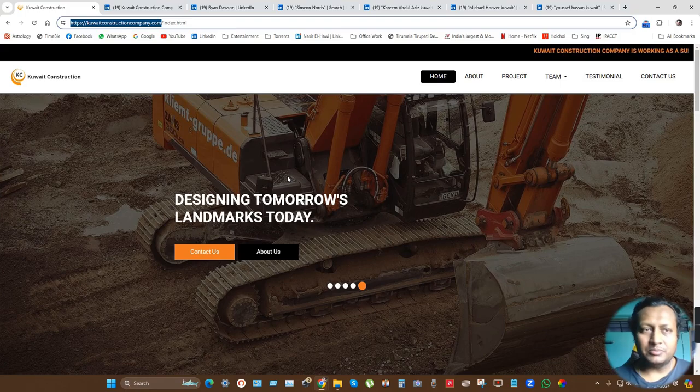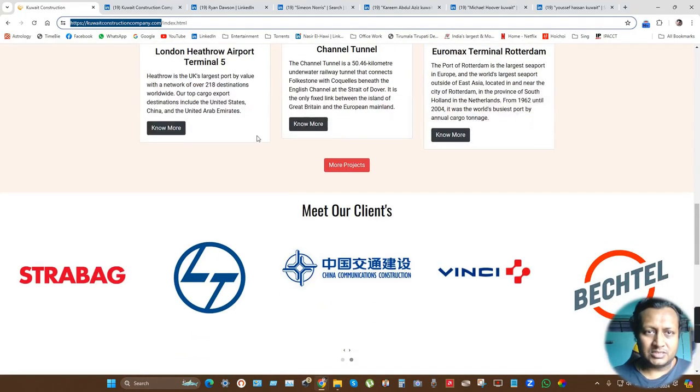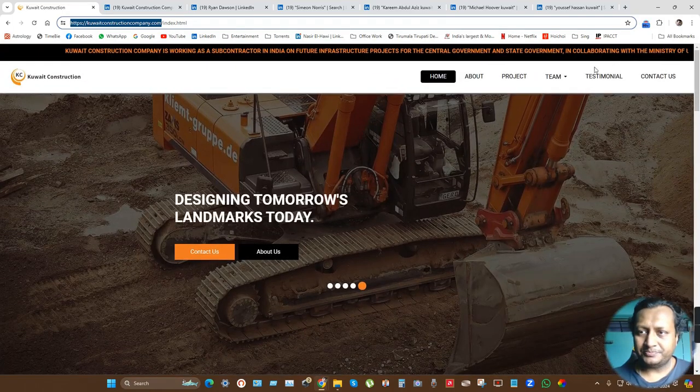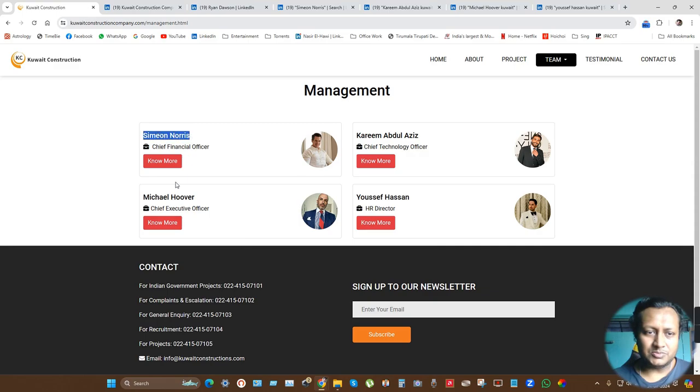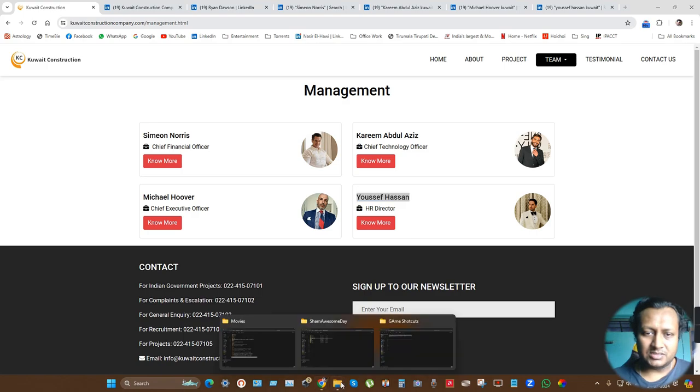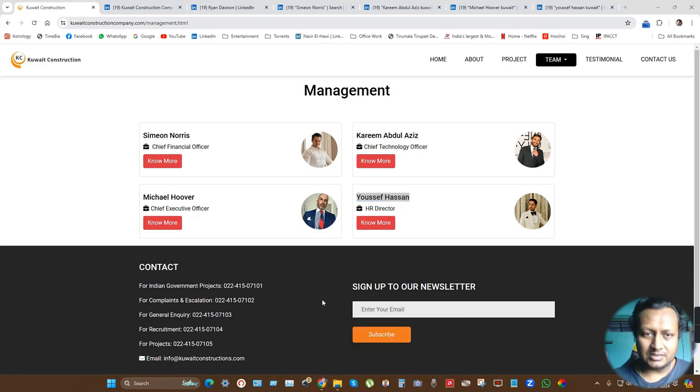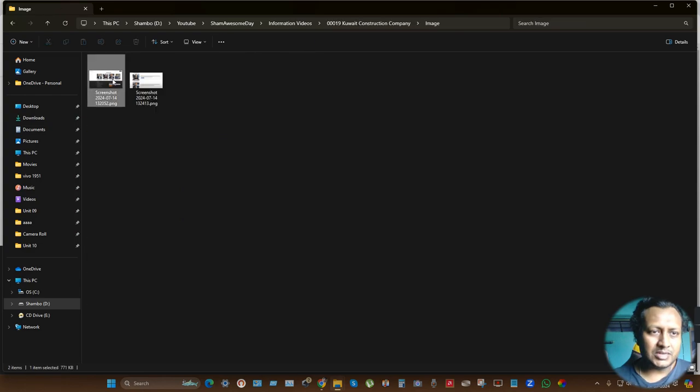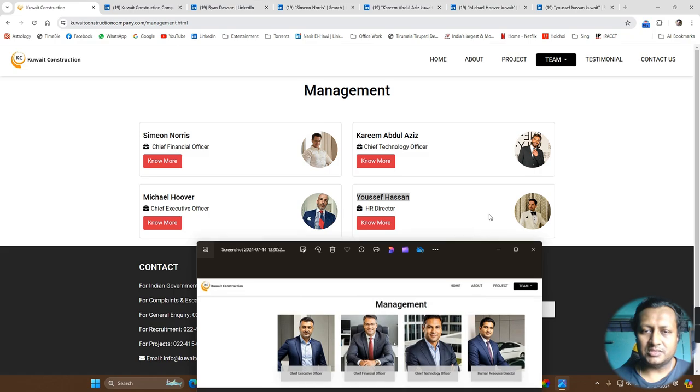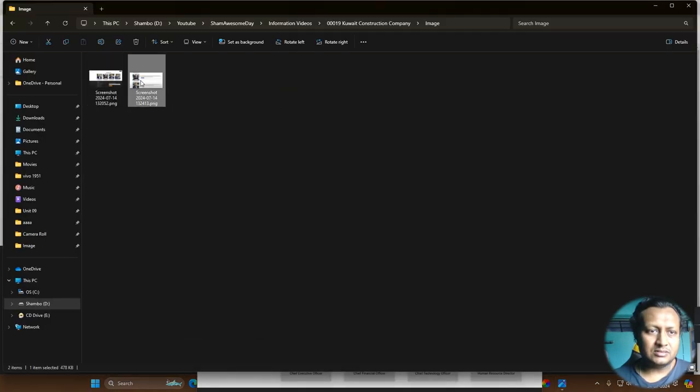This is the Kuwait Construction Company as shown here. They have changed their team management section. These are the people they have added now. If you search by these names, you won't be getting any people. Previously they had these pictures in the management team.